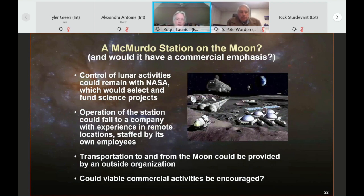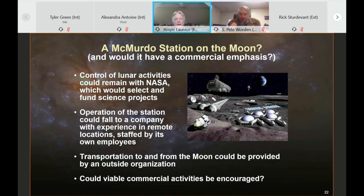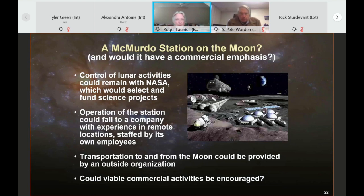Can we have a McMurdo Station on the moon? I believe absolutely we can. Viable transportation facilities and capabilities have to be developed, and operation of the station would probably be a private partnership governed by an international consortium.